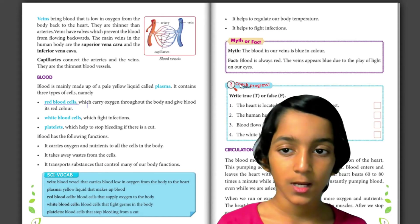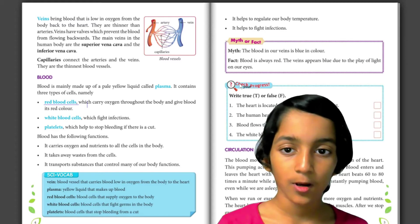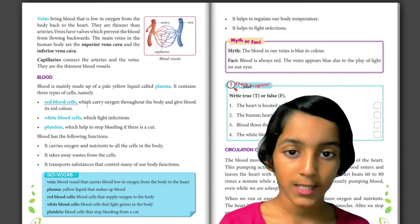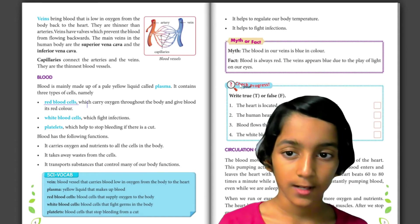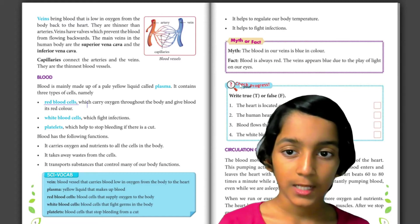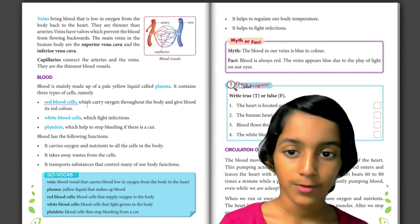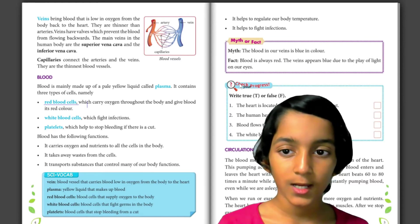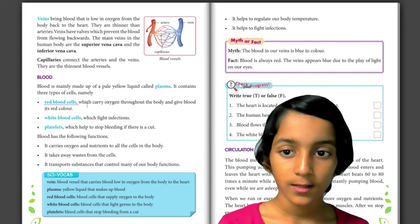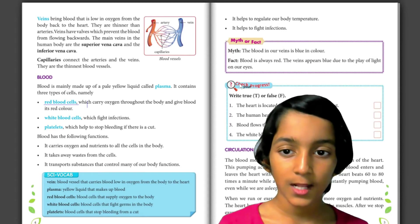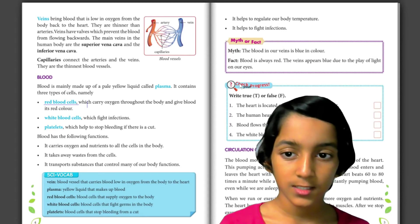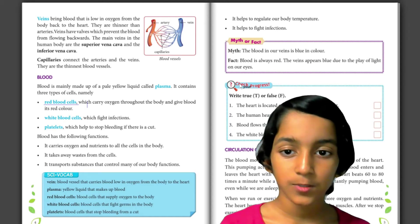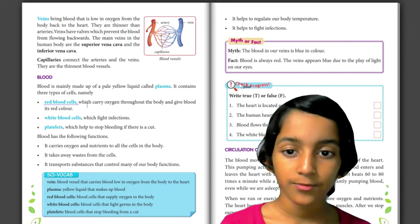Capillaries connect the arteries and veins. They are the thinnest blood vessels. Blood is mainly made up of a pale yellow liquid called plasma. It contains three types of cells: red blood cells, which carry oxygen throughout the body and give blood its red colour; white blood cells, which fight infections; and platelets, which help to stop bleeding if there is a cut.